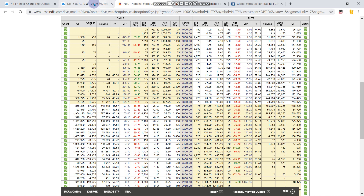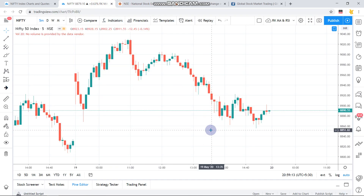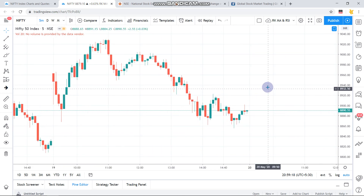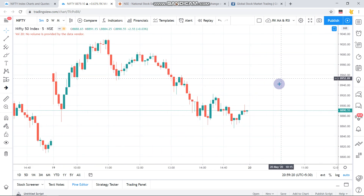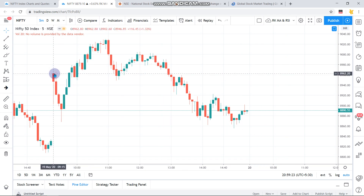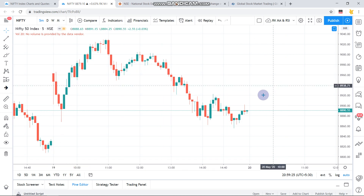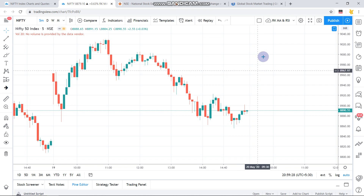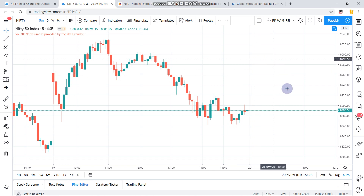So likely the market might open on a little positive note, somewhere in the 8950 zone, and then behave in the same manner as today — opening in this range and then trying to go back, before being pushed down again.